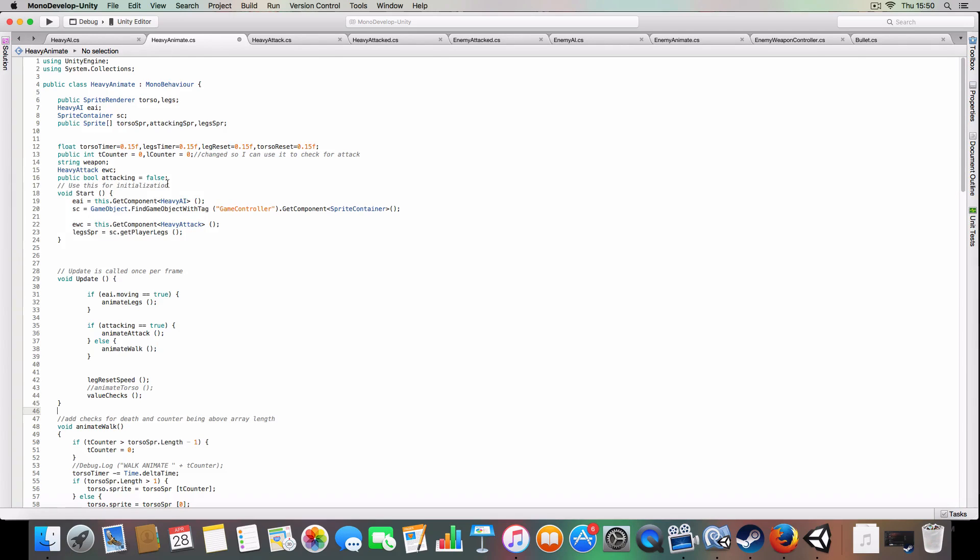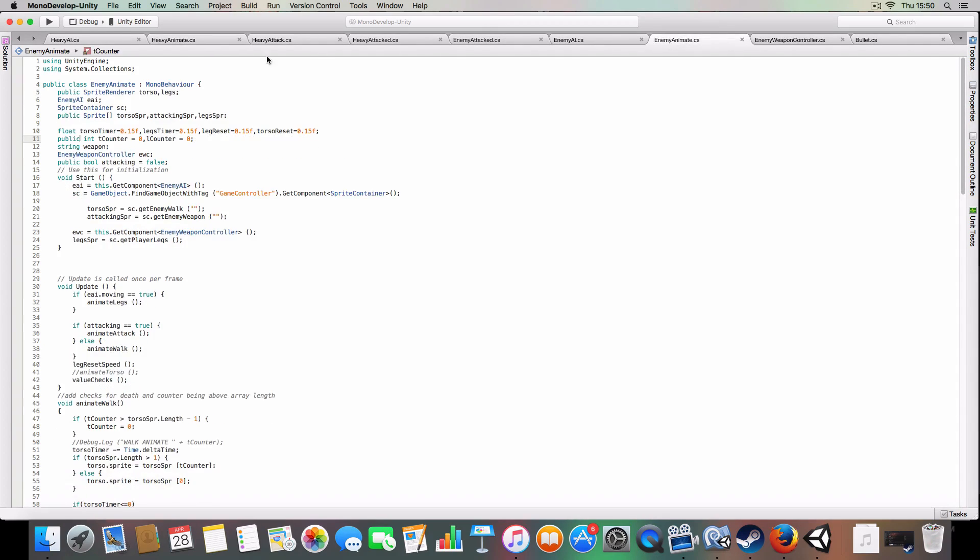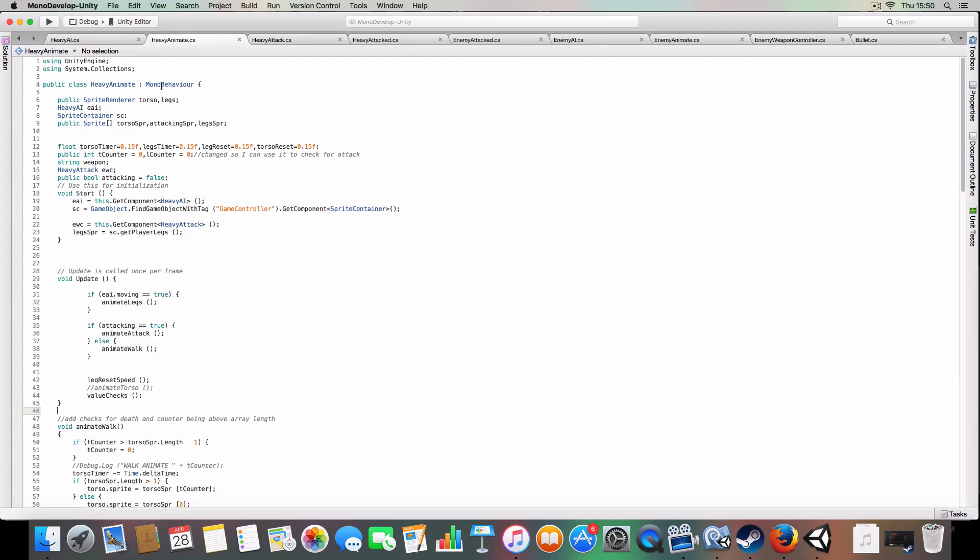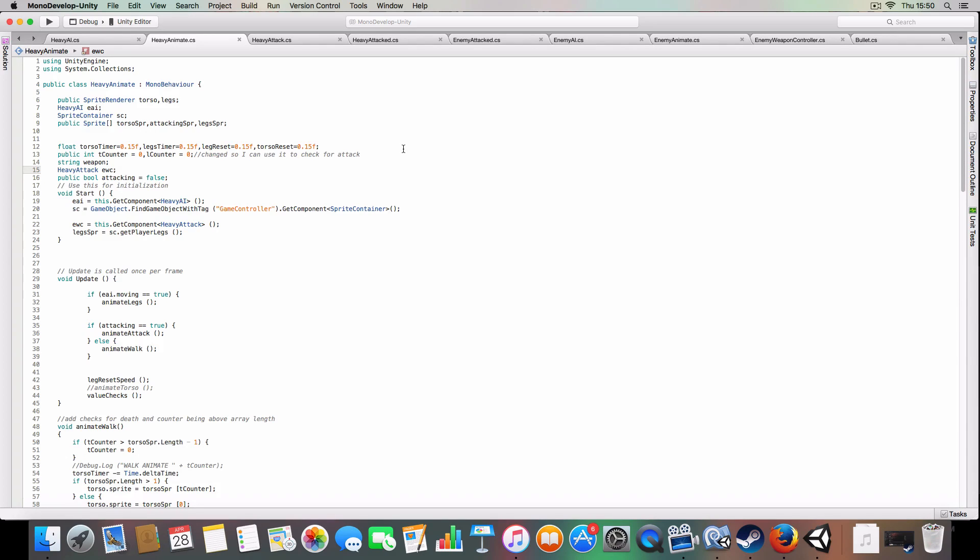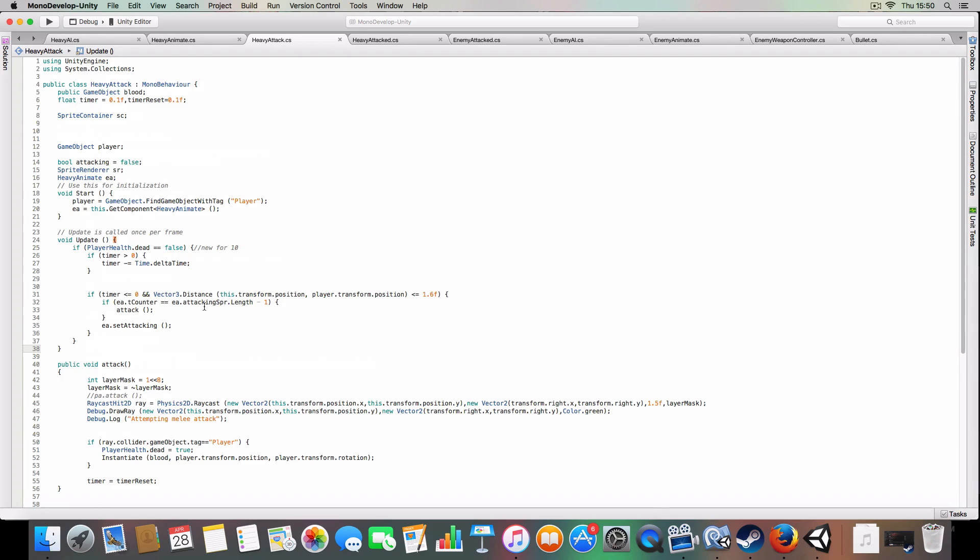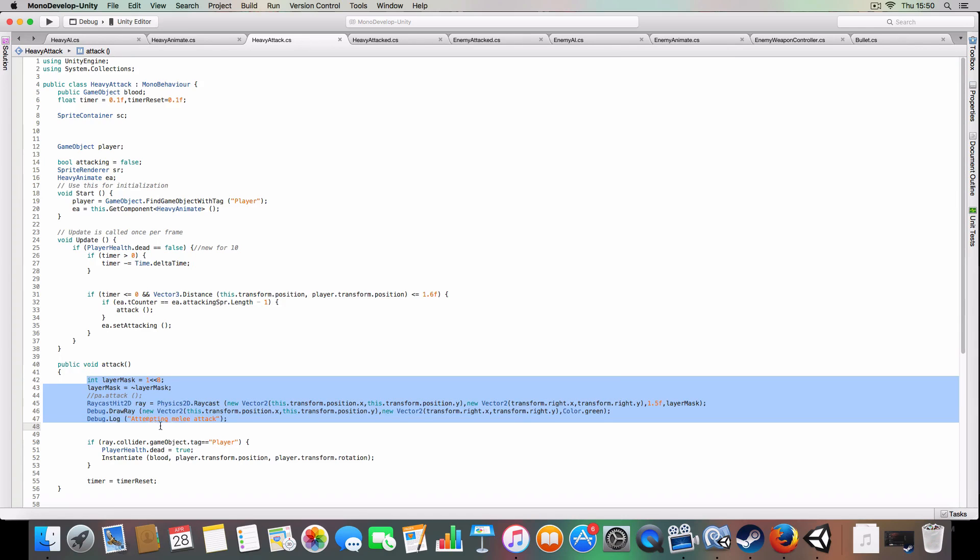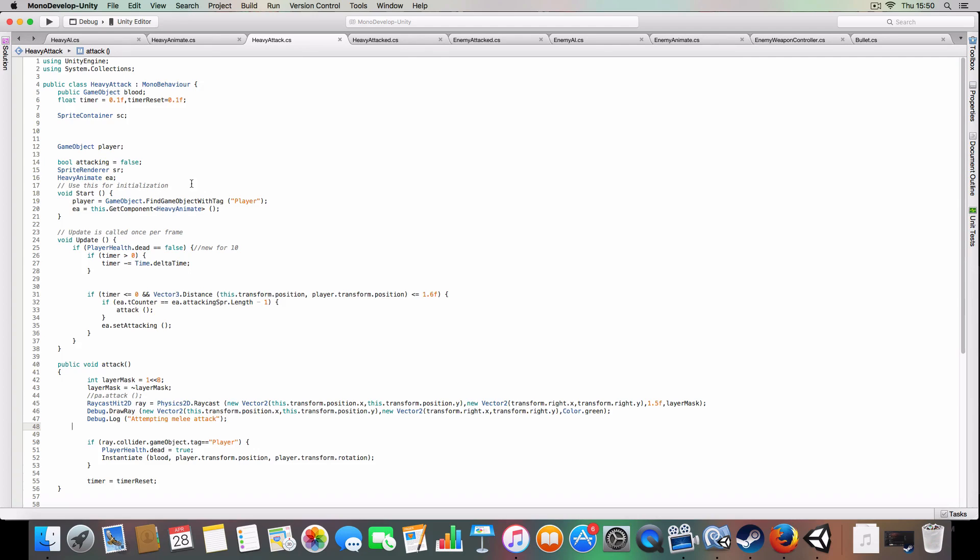One change I did make to this and the enemy animate was that we've made the torso counters public, which is used for a little bug that I found in the melee attack, where you die and the animation stops playing. So basically, on the attack, if it's reached the end of the attacking array, it'll call the method to deal damage to the player. This makes it a bit more balanced, so you can duck and weave round melee enemies to try and kill them or knock them out. And it solves the glitch.